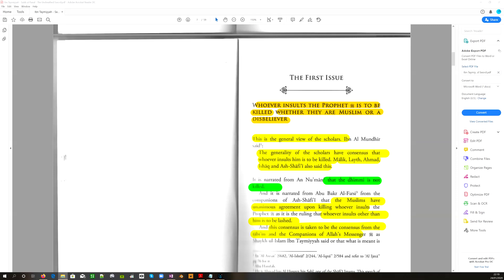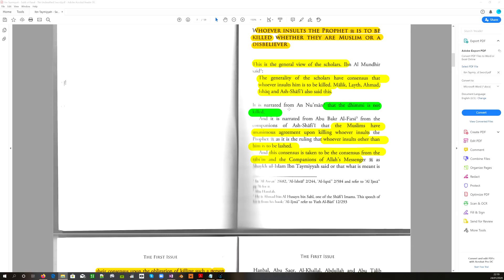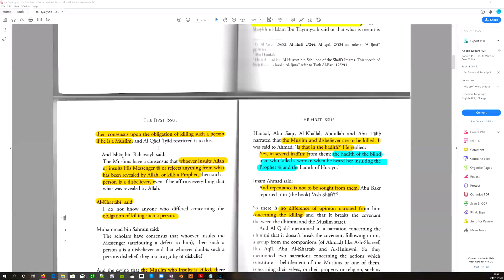Whoever insults the Prophet is to be killed, whether they are Muslim or a disbeliever. This is the general view of the scholars. The generality of the scholars have consensus that whoever insults them is to be killed. Malik, Leith, Ahmad, Ishaq, and Ashrafi also said this. These are two of the schools of jurisprudence here. An-Numan narrated that the dhimmi is not killed. That was his view, but let's continue. Their consensus upon the obligation of killing such a person if he is a Muslim.